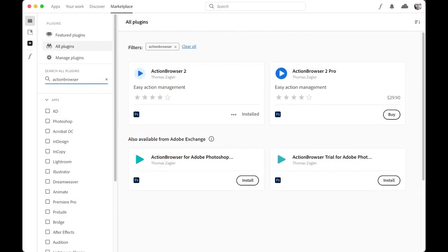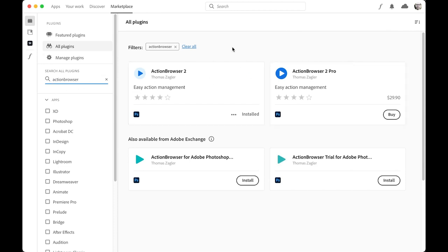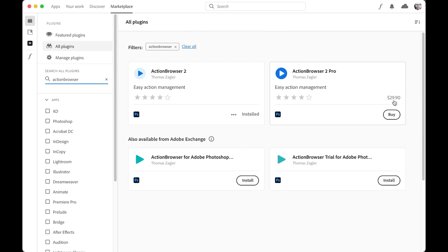You can install the plugin from the Creative Cloud desktop app in the marketplace. Search for Action Browser. There are two versions. One is the free version and one is a pro version that costs 30 dollars. It's a one-time payment and the free version has some limited functions.